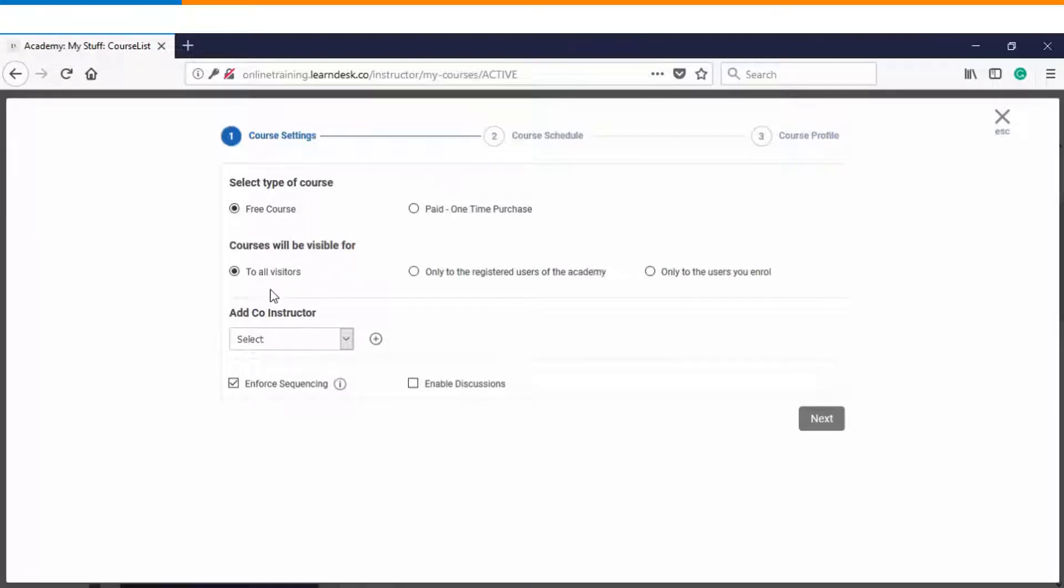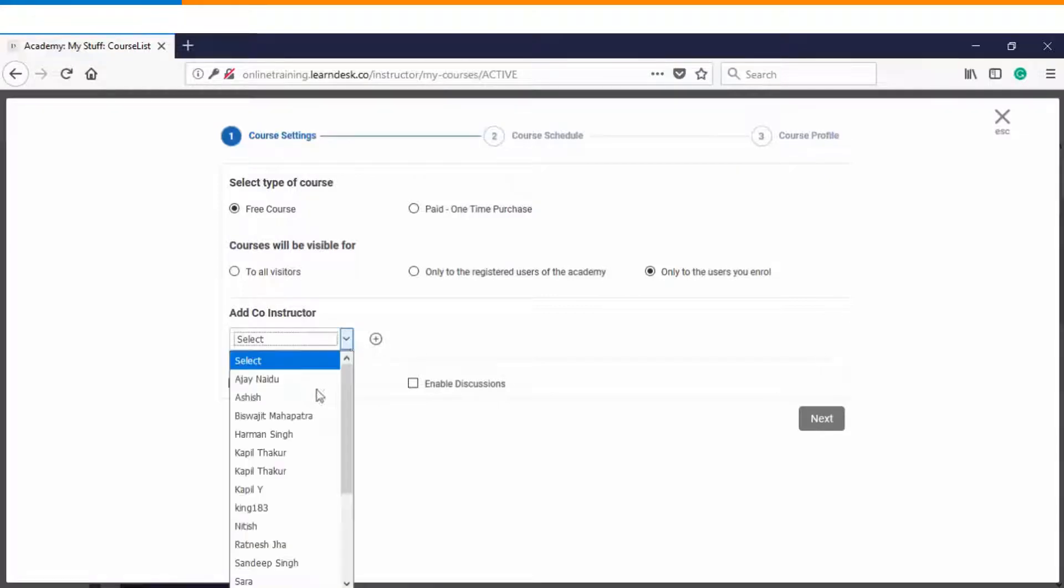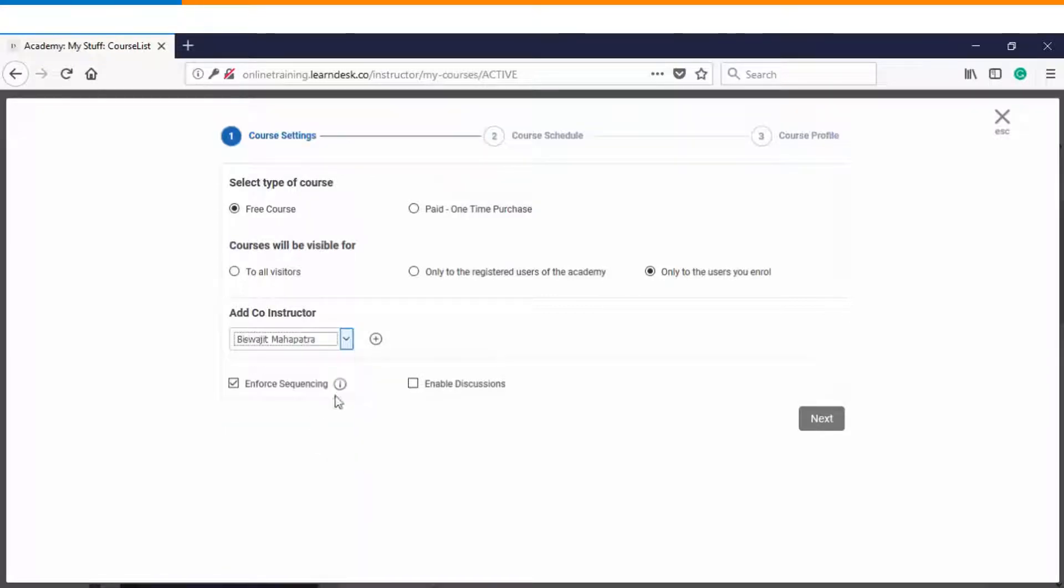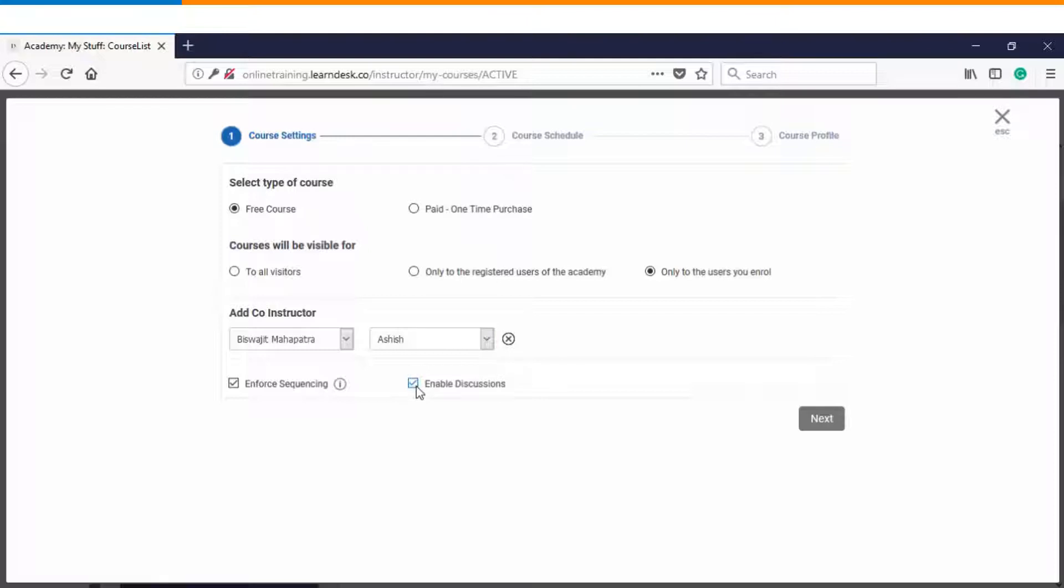To all the visitors, only to the registered users of the Academy and only to the users you enrolled. These are the three different settings out of which you can choose the one. You can also have multiple instructors and you can also define enforced sequencing as well as you can enable or disable discussions depending upon your requirements.